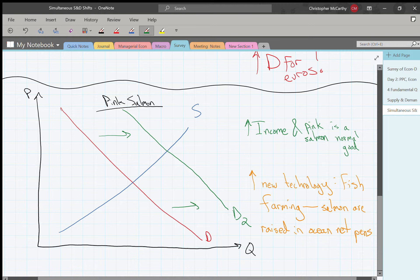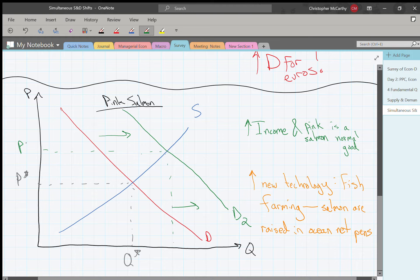Before doing anything else, let's look at what happened to equilibrium price and quantity. The old equilibrium price and quantity is marked in gray; the new one in green, associated with the new demand curve — P-double-star and Q-double-star. With a single shift it's very easy and unambiguous: our price increases and our quantity also increases.